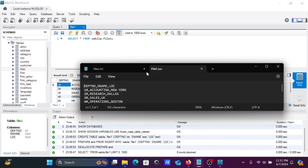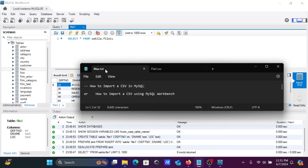This is the simplest way to import a CSV file inside MySQL. I hope this video is helpful for you. Thanks for watching — see you in the next video, thank you.